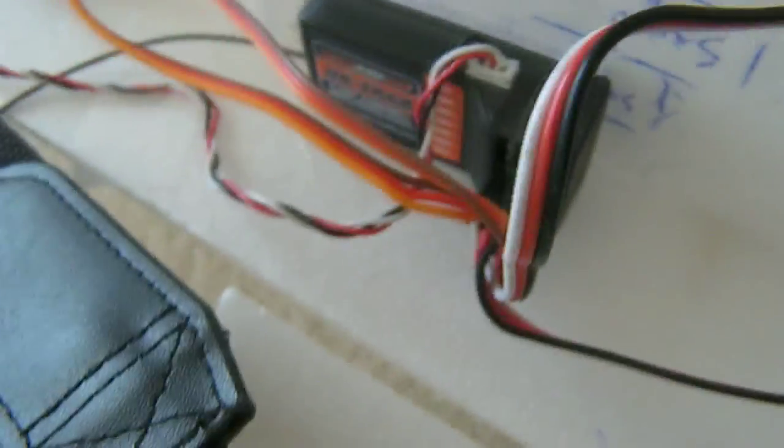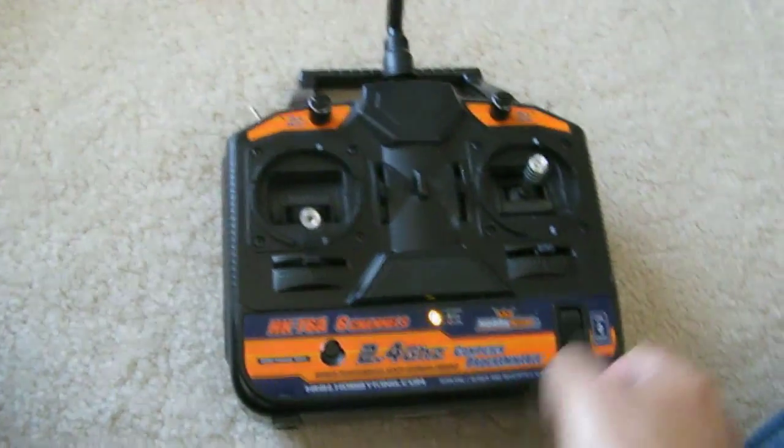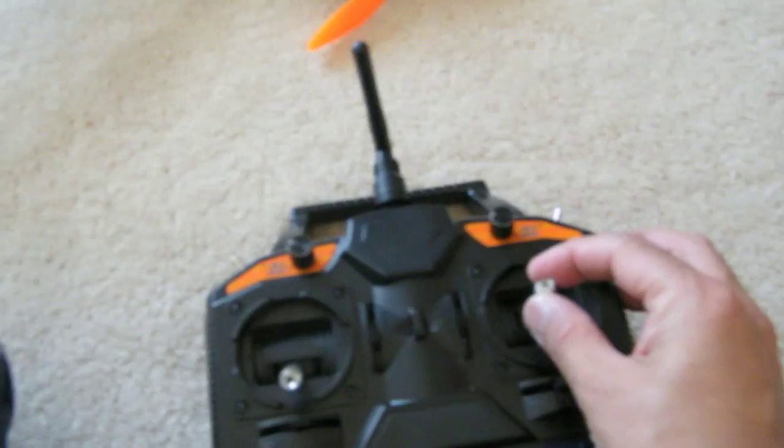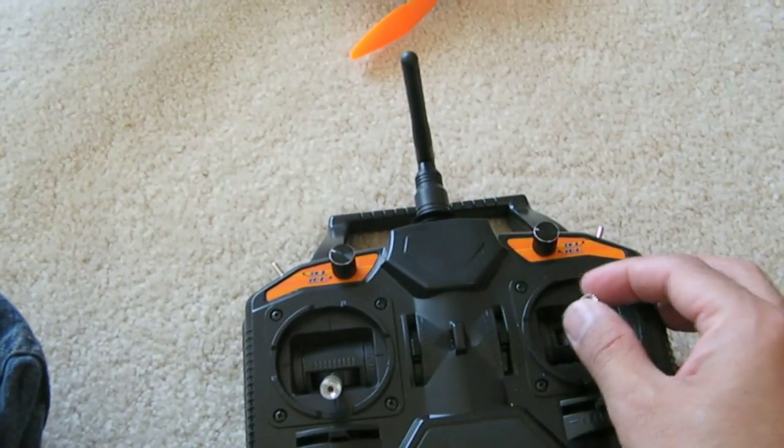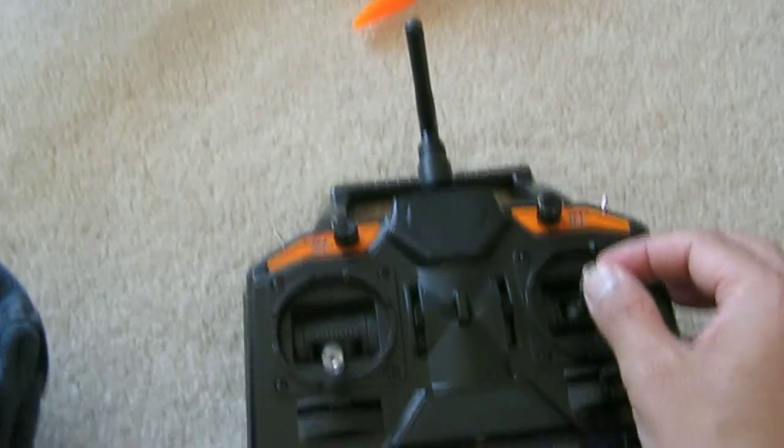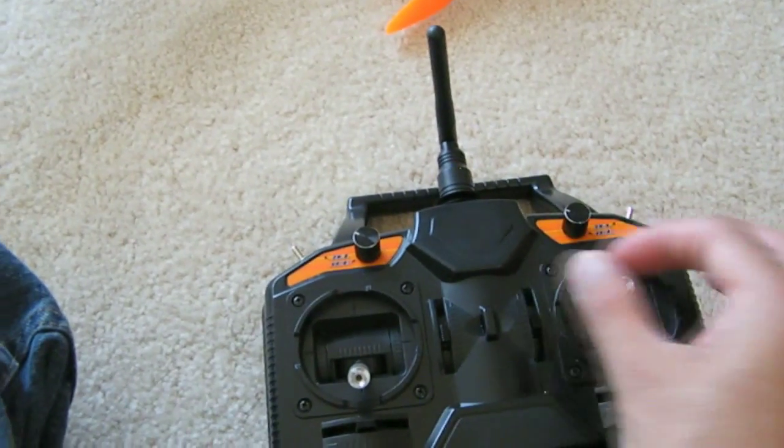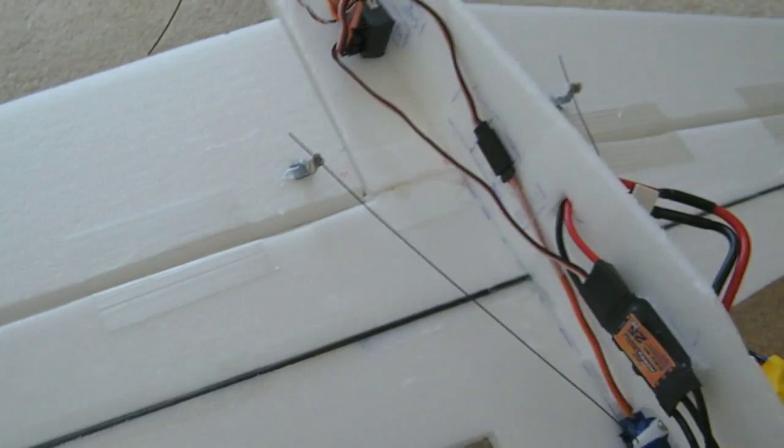And the servo itself is also connected to the receiver. This is my 2.4 GHz radio transmitter and it talks to this receiver over there. Let's see if it's working. This stick is supposed to control the ailerons and the pitch. So if I turn it left-right, it's supposed to move the ailerons right here. Let's see if it does that. Yeah.